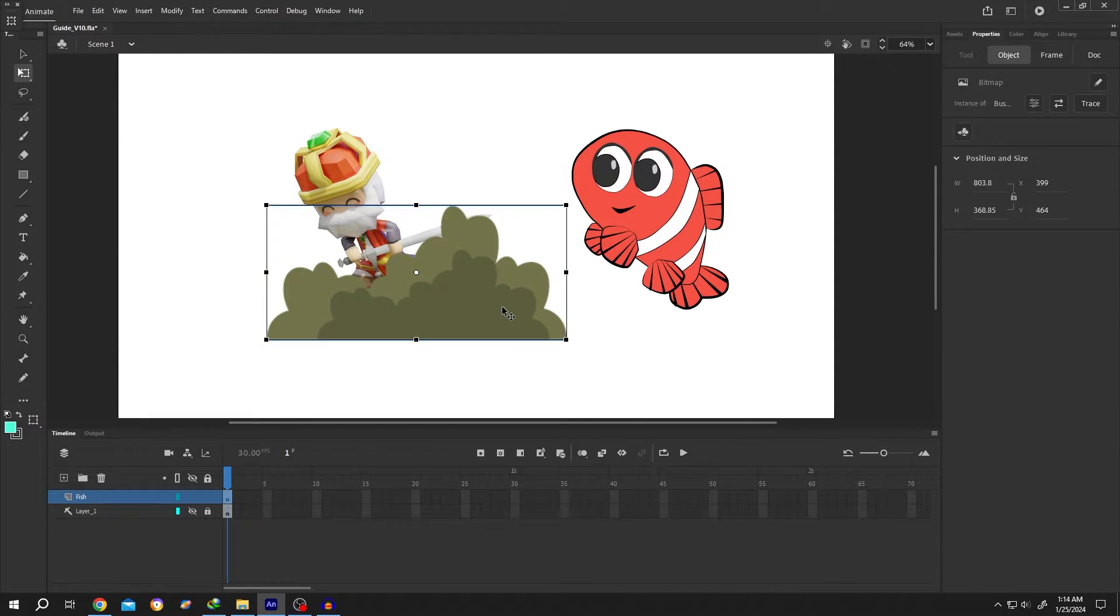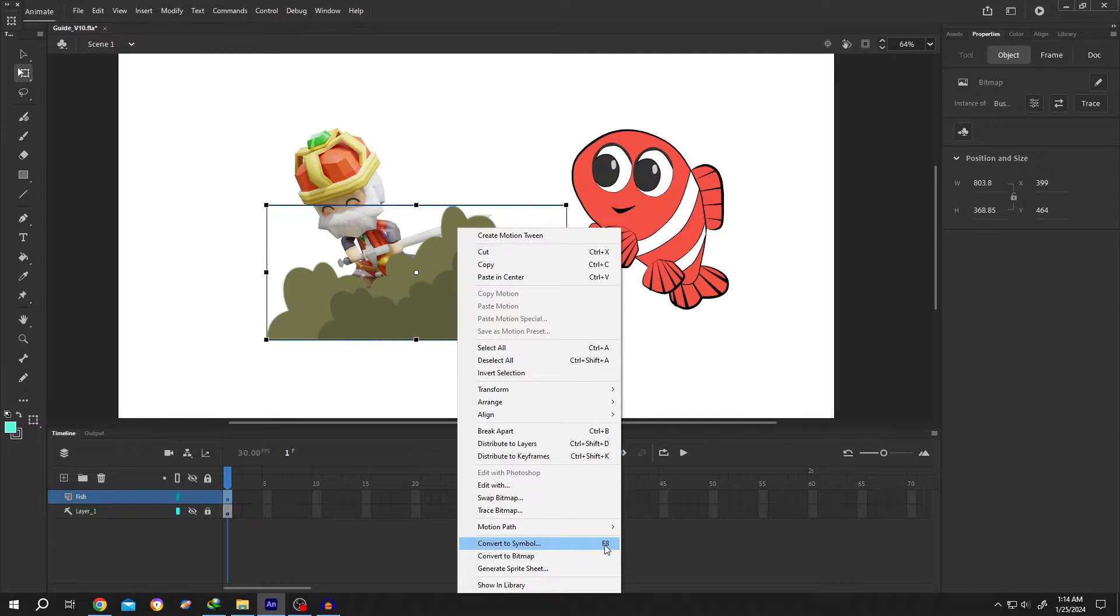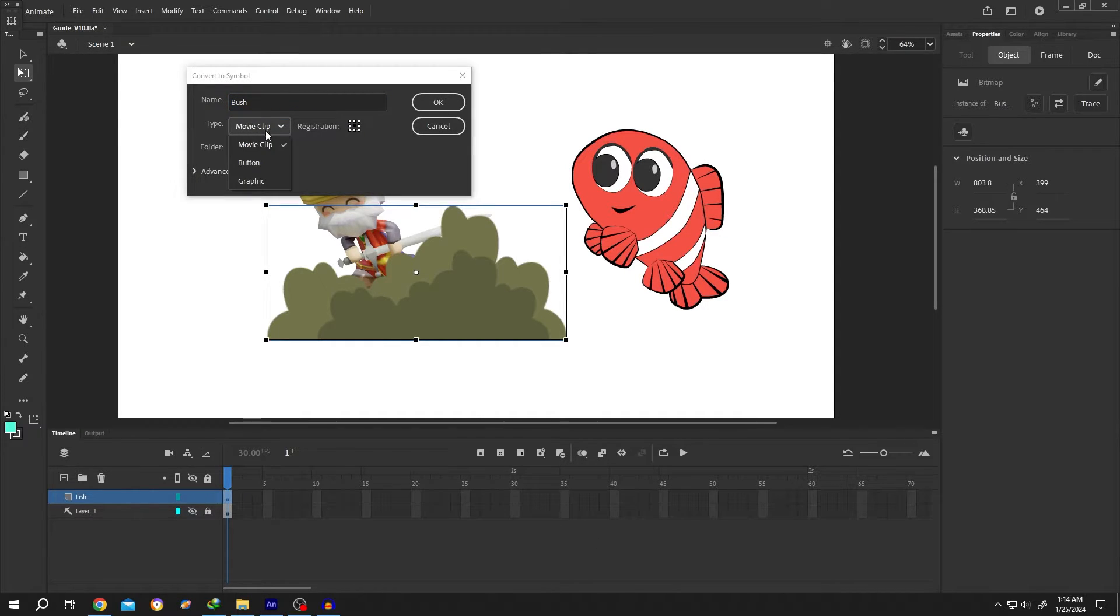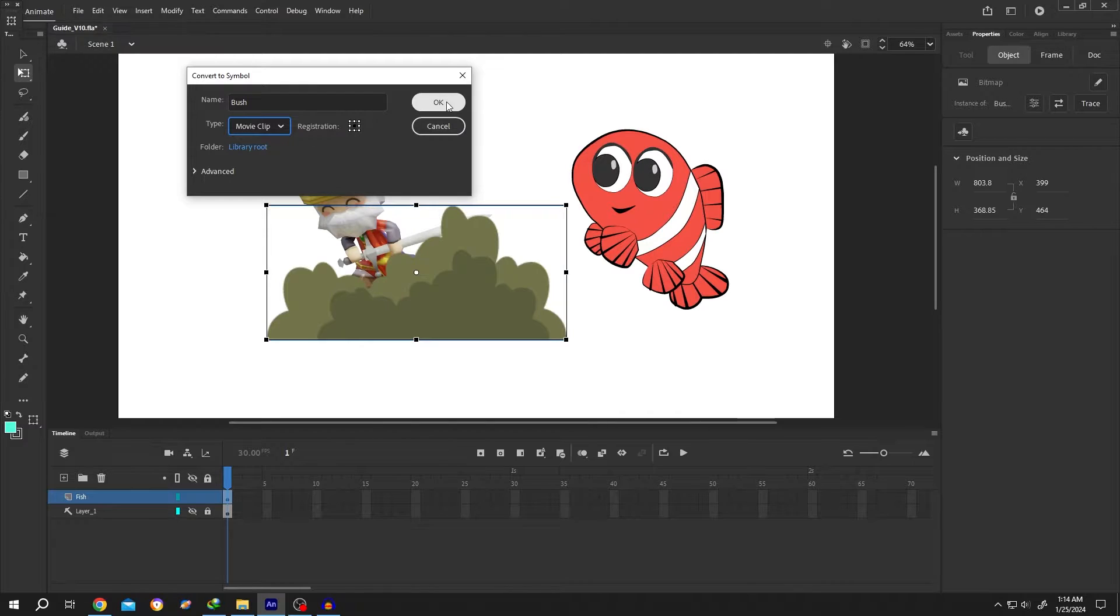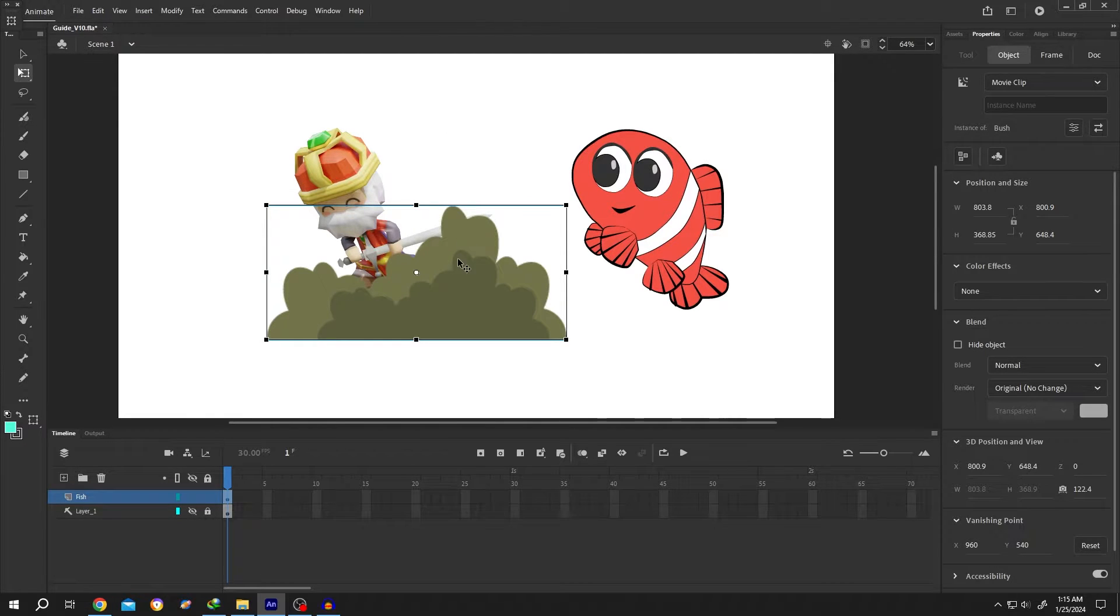For that, right-click Convert to Symbol, or press F8. Give it a name like 'bush', then select type Movie Clip and press OK. Now select the object and go to the right-side Properties panel.